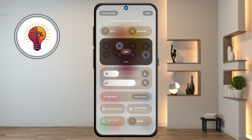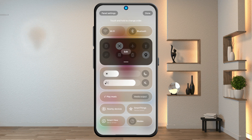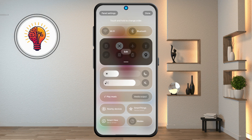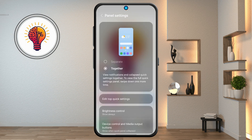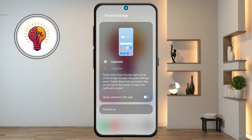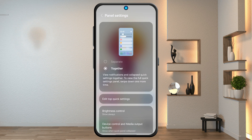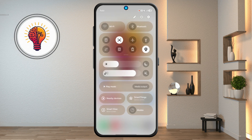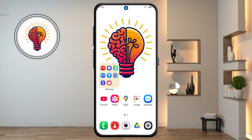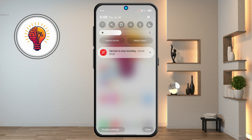Step 12: panel settings for quick access. Tap the pencil icon again in quick settings, then tap panel settings. Choose the together option. Now when you swipe down, both the notifications panel and quick settings appear in one view.